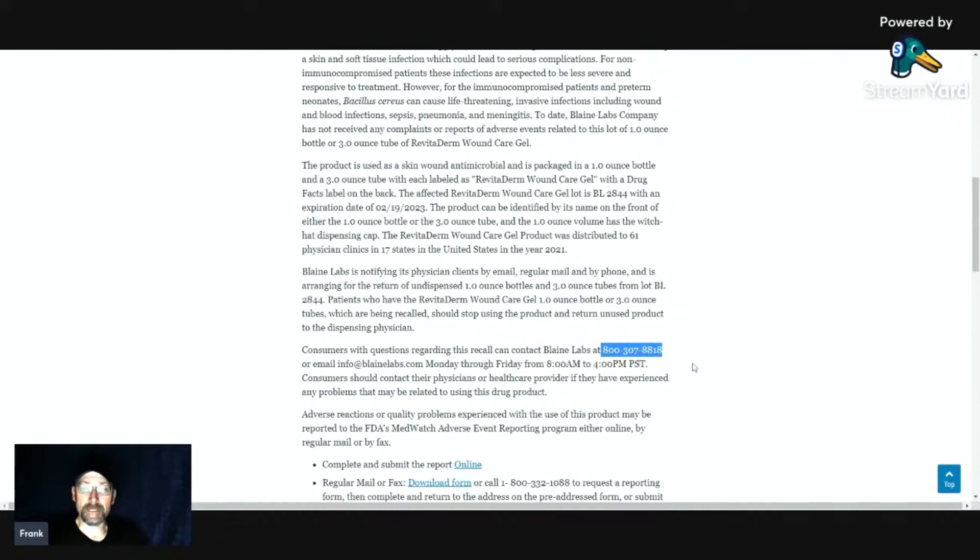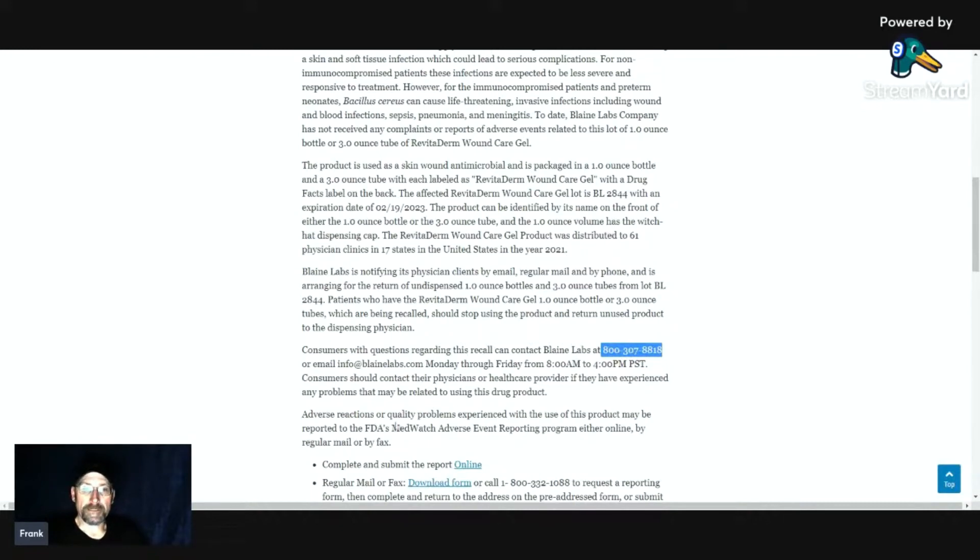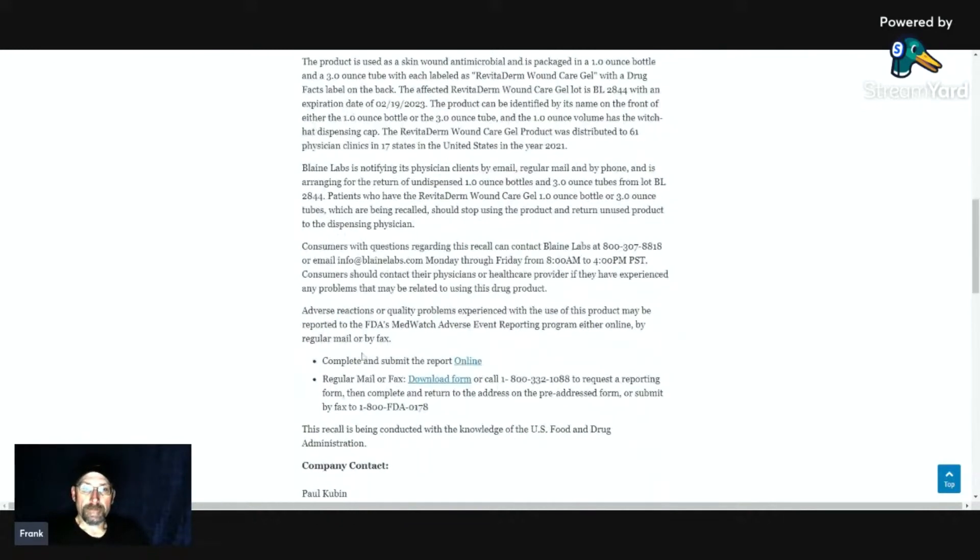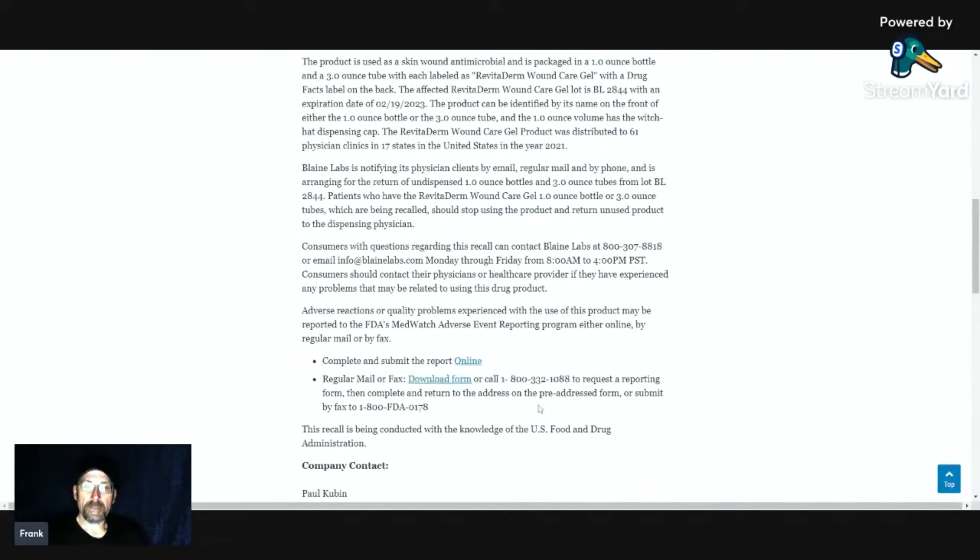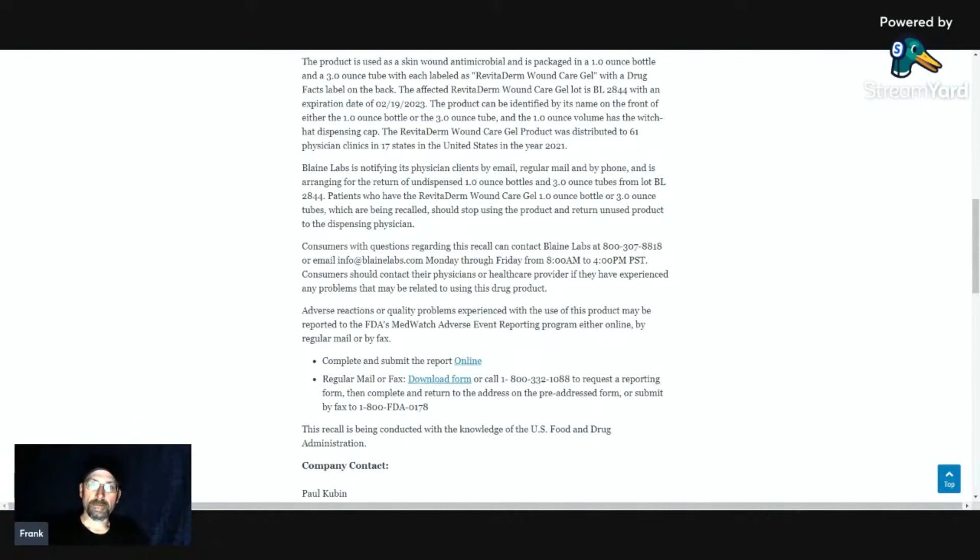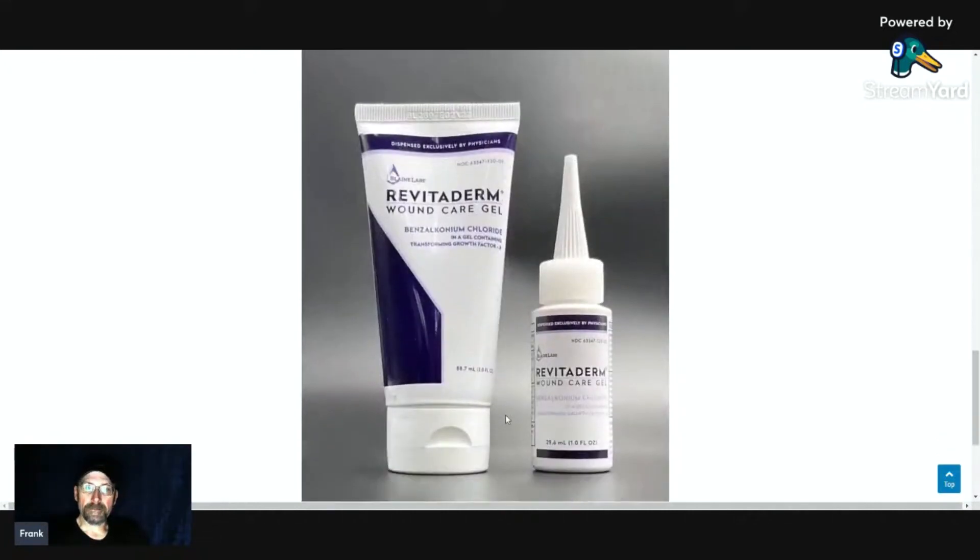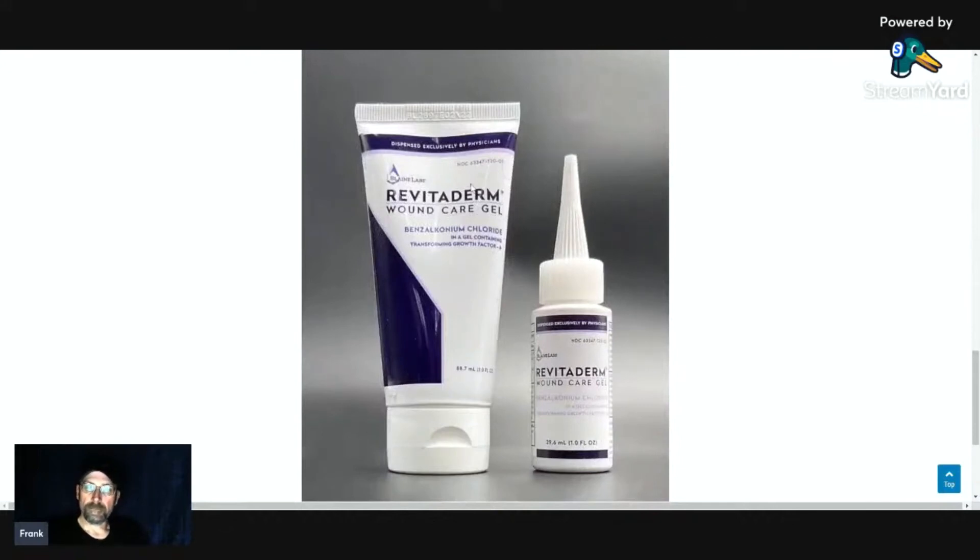If you're getting any problems or any reactions, there's also information about submitting a report online, downloading a form. I'm actually going to put a link down below so you can see the entire article. Here's a product photo. Revitaderm wound care gel.